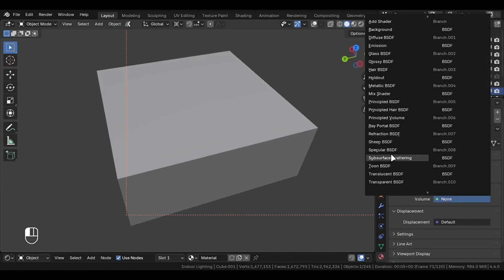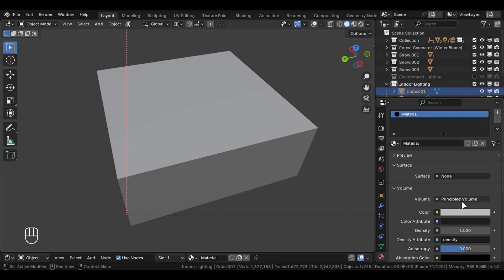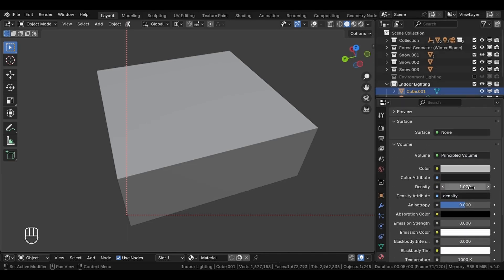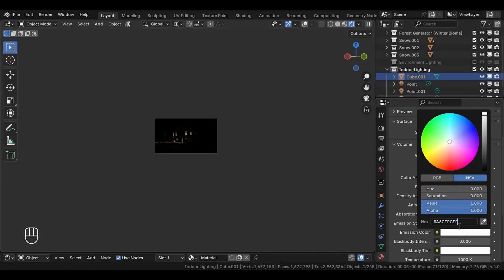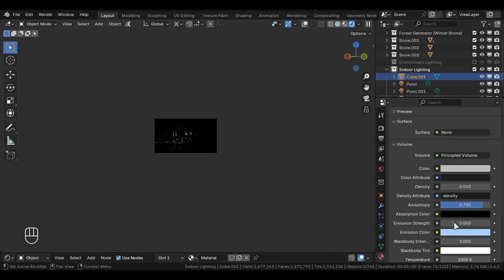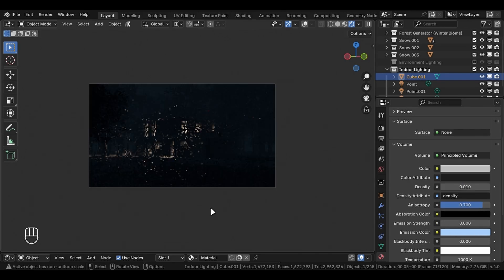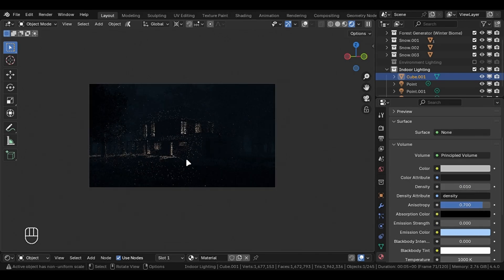Decrease the density and increase the anisotropy. Now this is where the magic comes in. If you add a blue tint and a small value to the emission of the volume shader, you will get something cool like this.